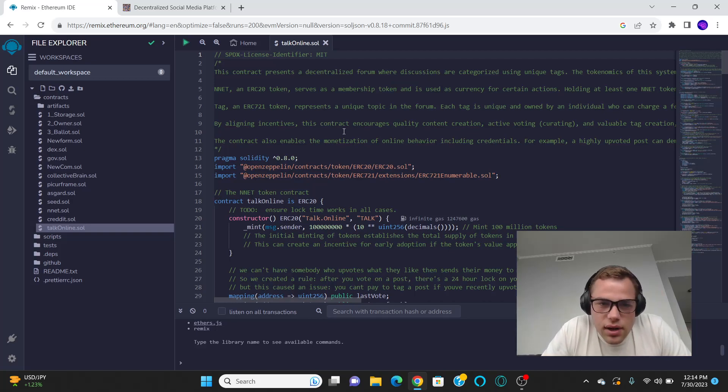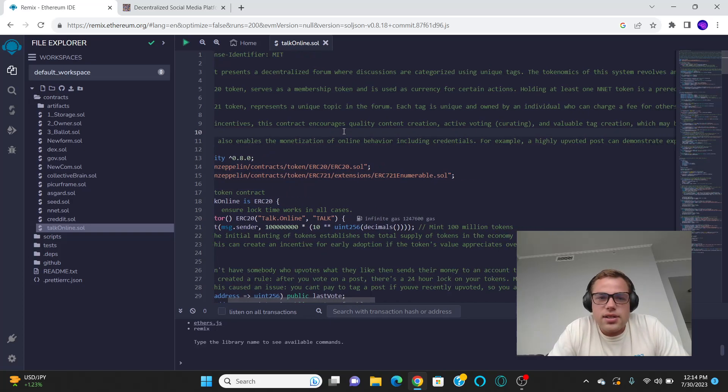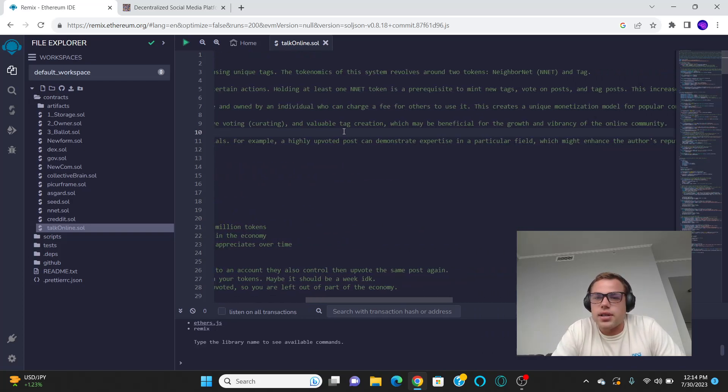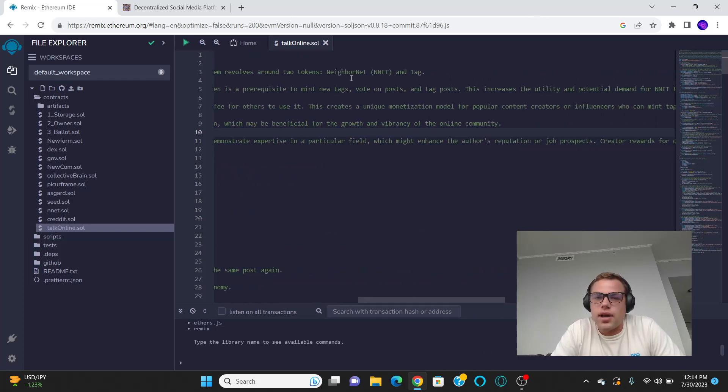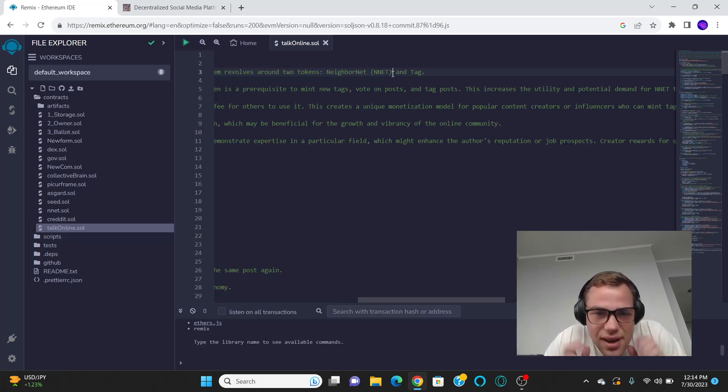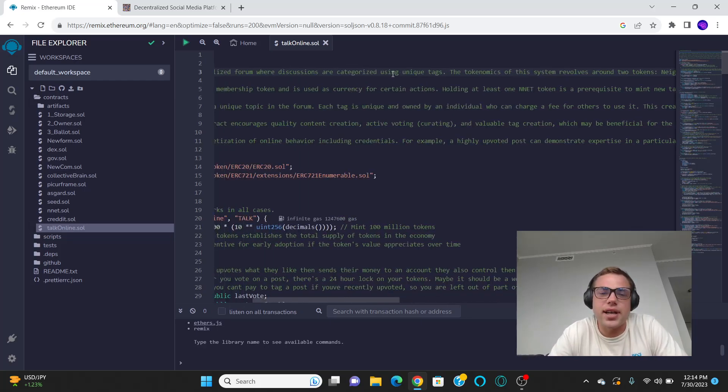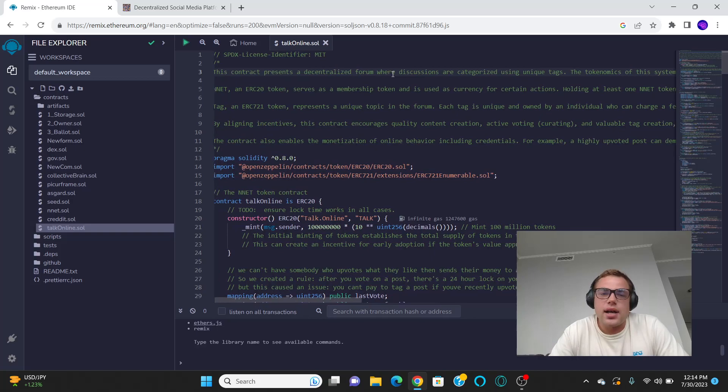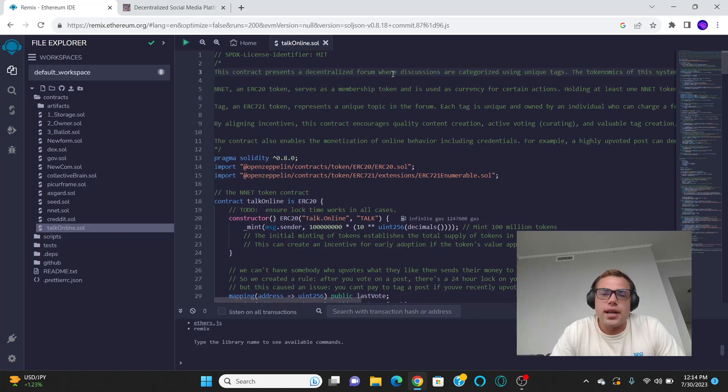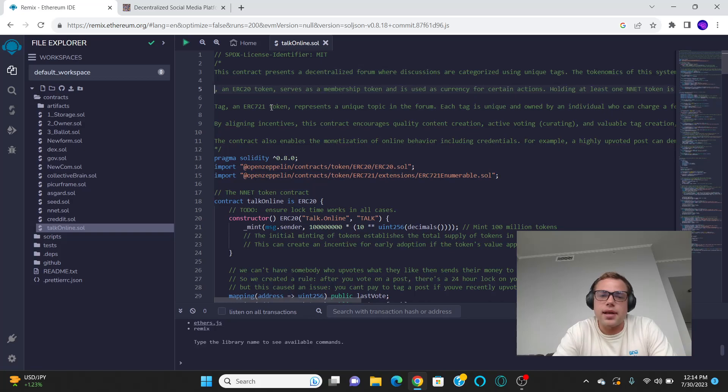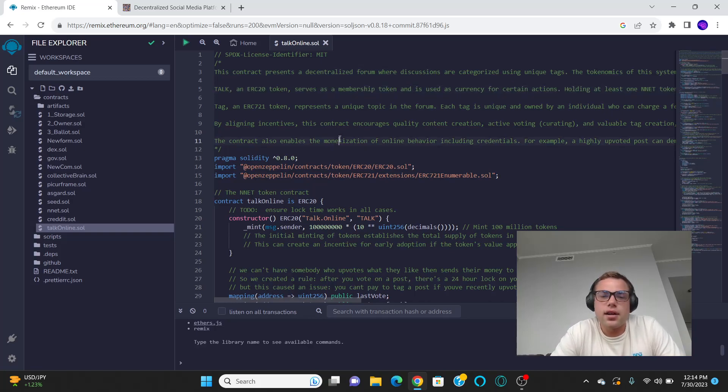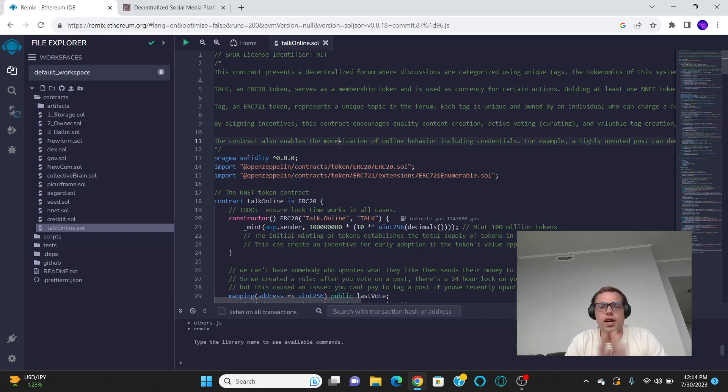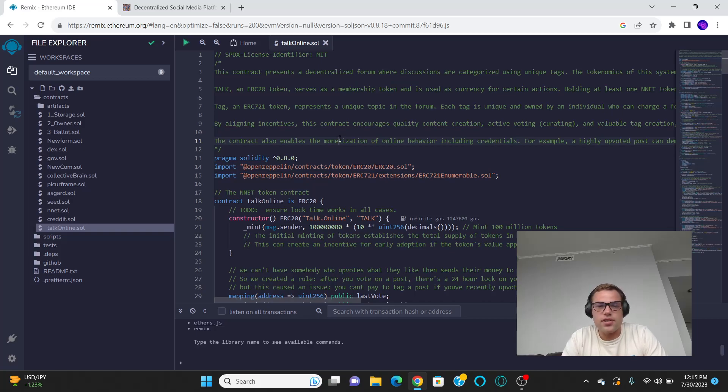Actually, I still haven't finished the rebrand from NeighborNet, but that name was already taken, so I came up with the domain Talk.online. I think it's pretty catchy. The token's name is TALK, an ERC-20 token, and it's a membership token. And, just full disclosure, right out the gate, I start out with 100 million of them, and nobody else has any of them.